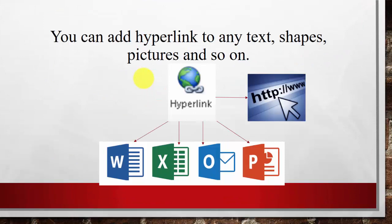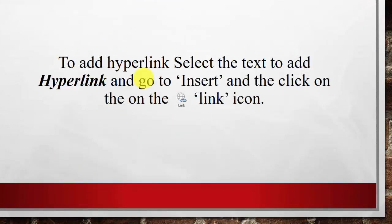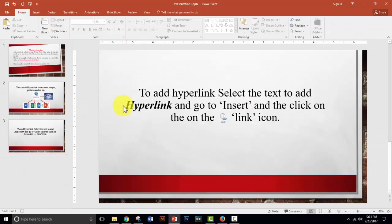You can add hyperlink to any text, shapes, or picture, and so on. To add hyperlink to any text, picture, or shapes, you just need to select the text, or your shapes, or your pictures, and then click on insert. Let me show you.